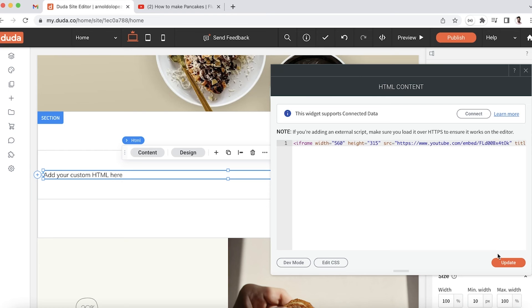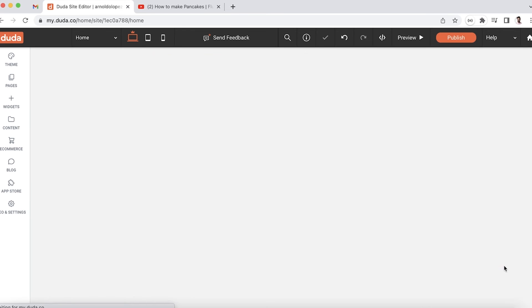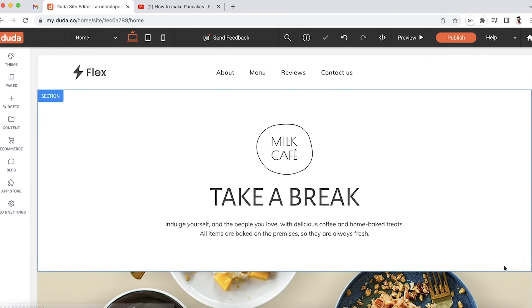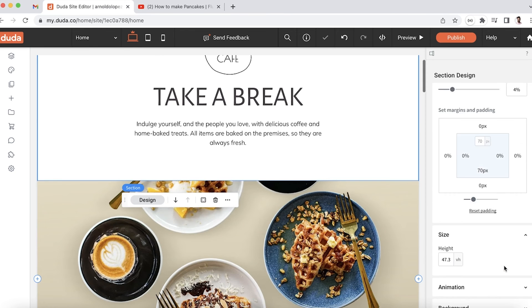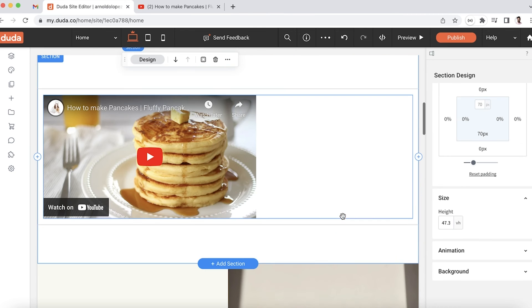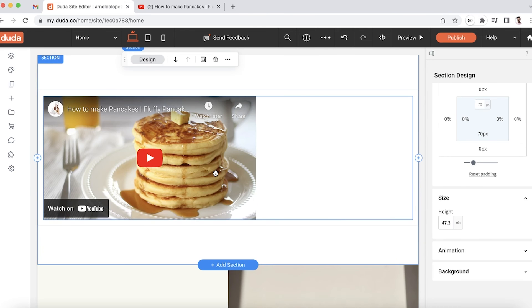So I'm going to click update, and if I take a look at the site, I'll see that the video I had copied over from YouTube in an iframe has been placed on our site.